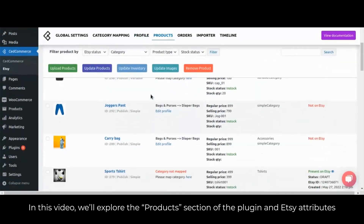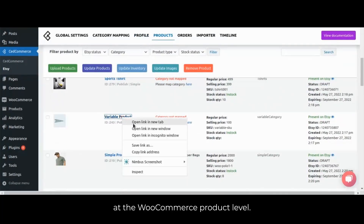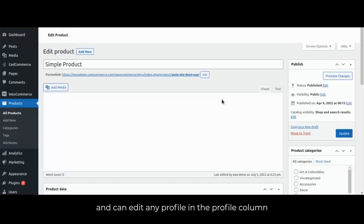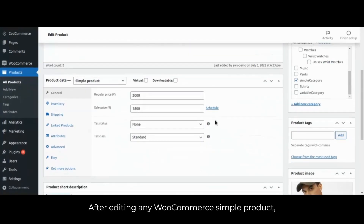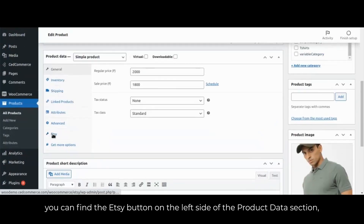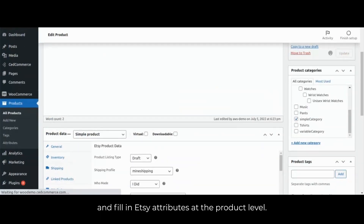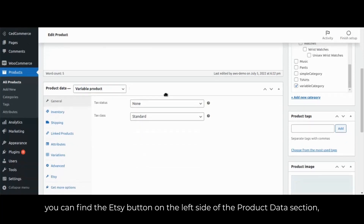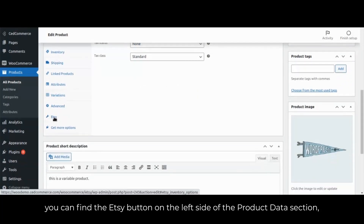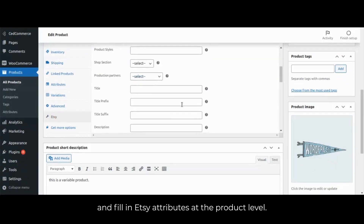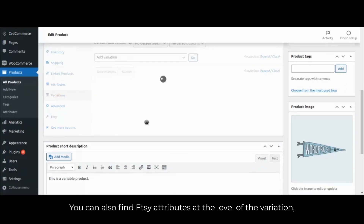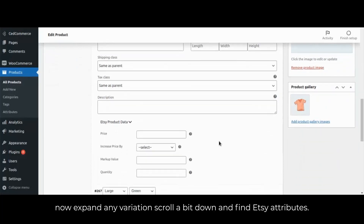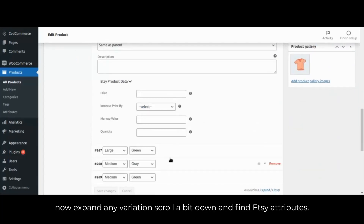In this video we will explore the products section of the plugin and Etsy attributes at WooCommerce product level. You can edit any product by clicking on the product name and can edit any profile in the profile column. After editing any WooCommerce simple product, you can find the Etsy button on the left side of the product data section and fill in Etsy attributes at the product level. For variable products, you can also find Etsy attributes at the variation level — click on variations on the left side of the product data section, expand any variation, scroll down and find Etsy attributes.